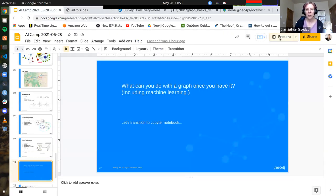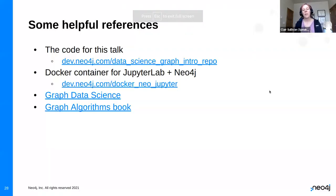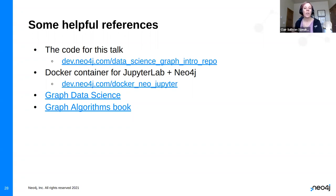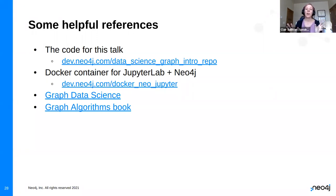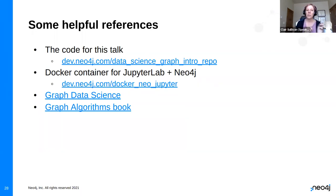Let's wrap things up. First, the links: go get the 'data science graph intro' repo on my GitHub. You can also find me on Twitter: CJ loves data one, where I've tweeted out the link. The second repo explains how I'm running this — using Docker Compose with two containers, one running the database and one running Jupyter Lab, networked together. There's also a link to the graph data science library API docs, and a book called Graph Algorithms from O'Reilly, available for free download through that link.